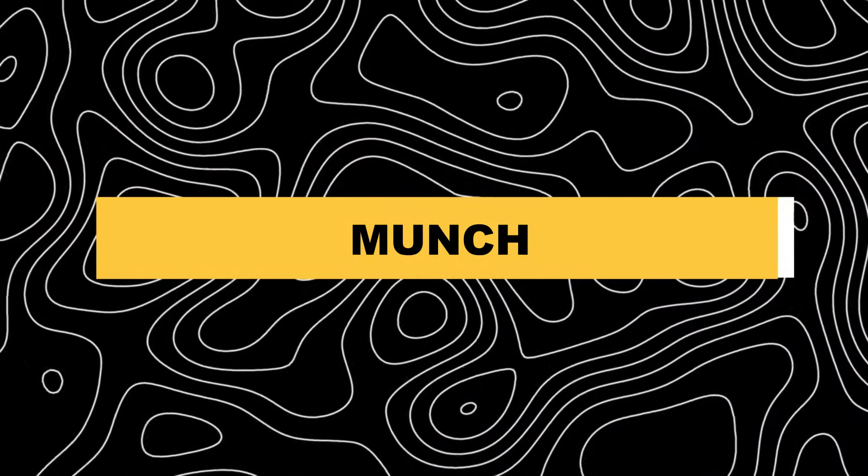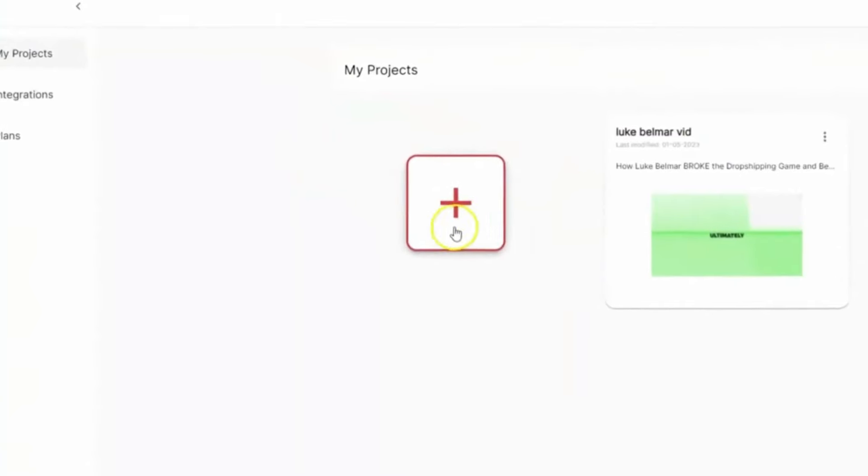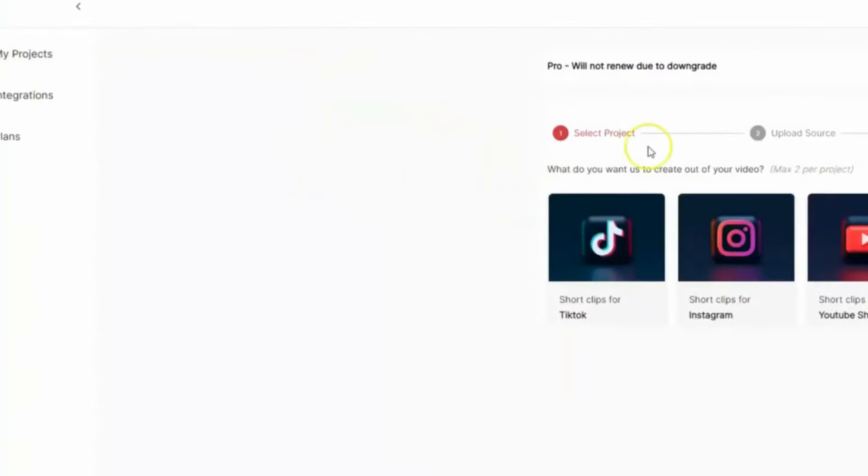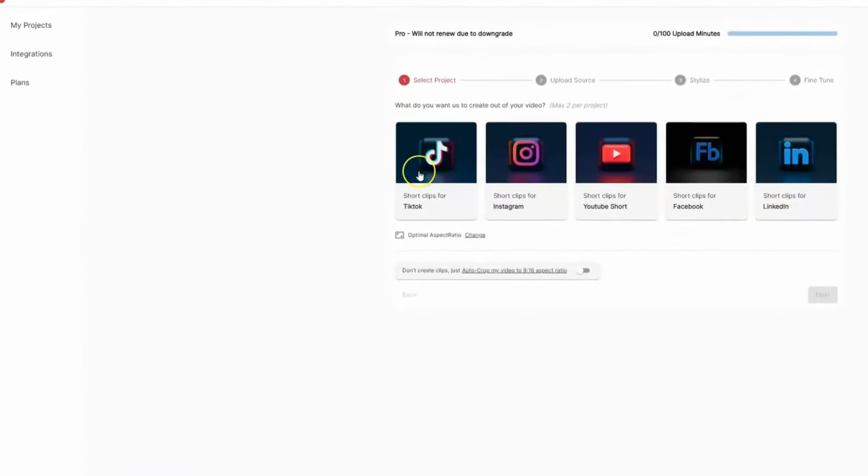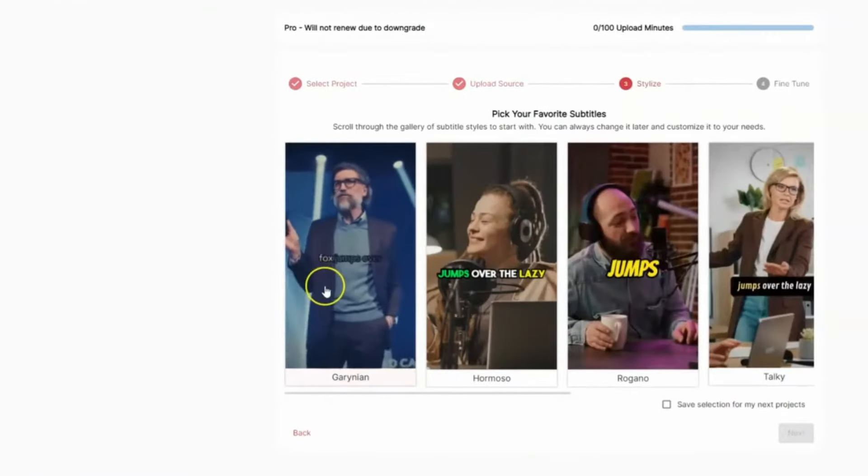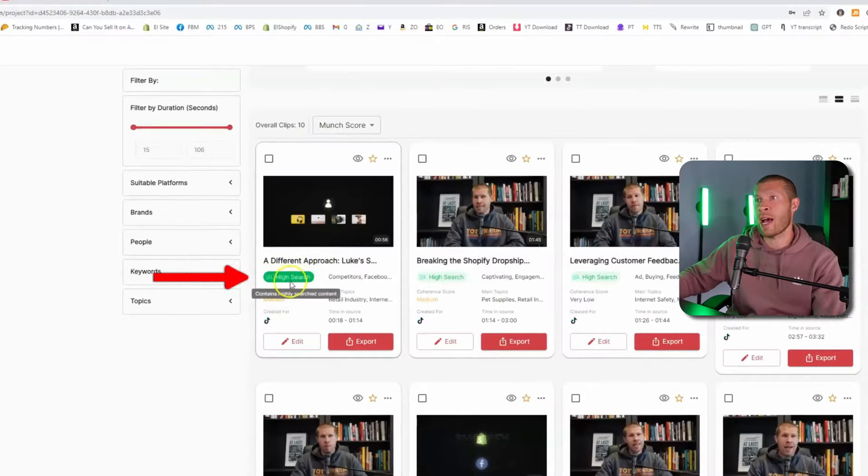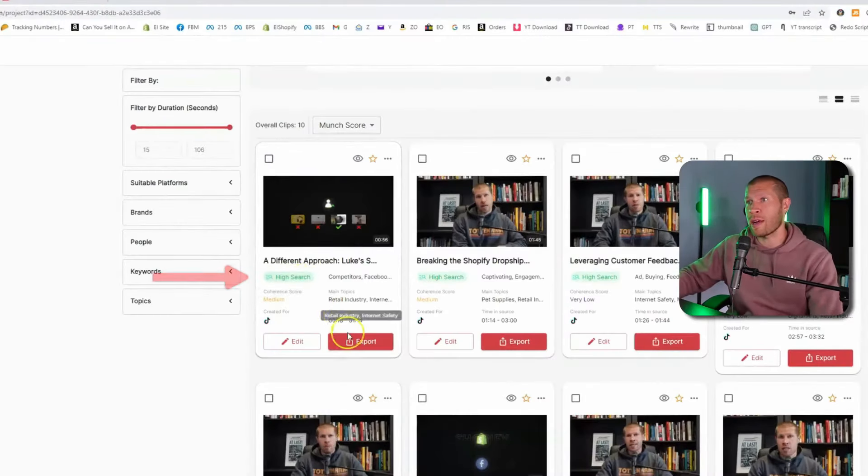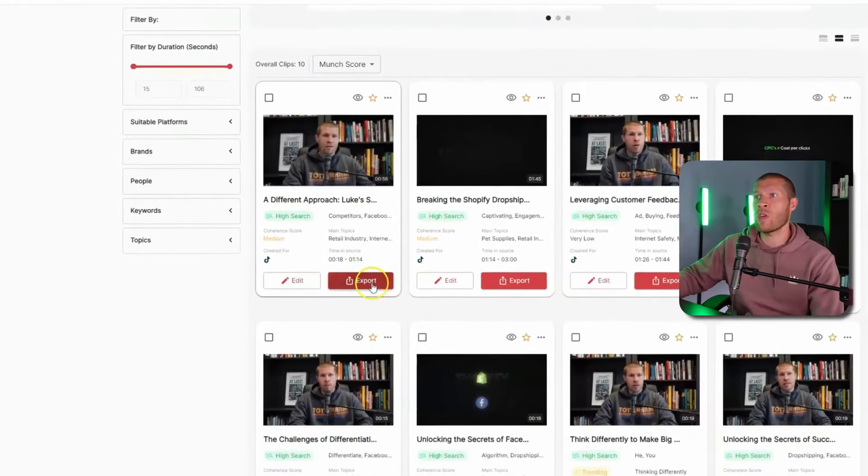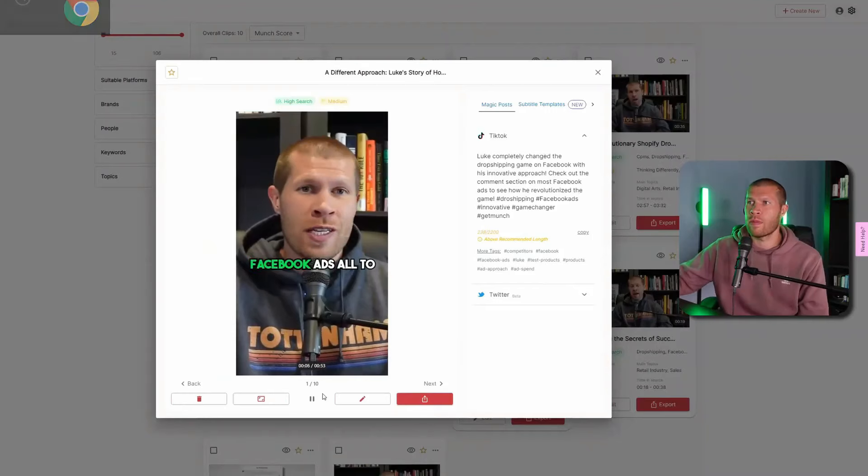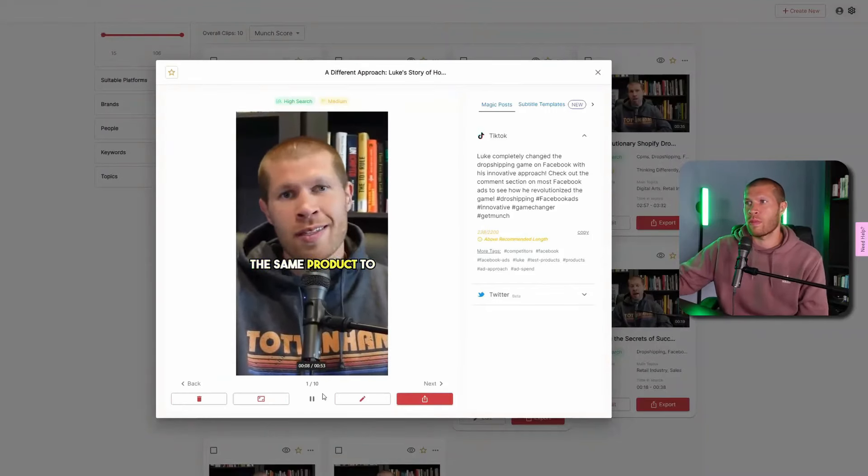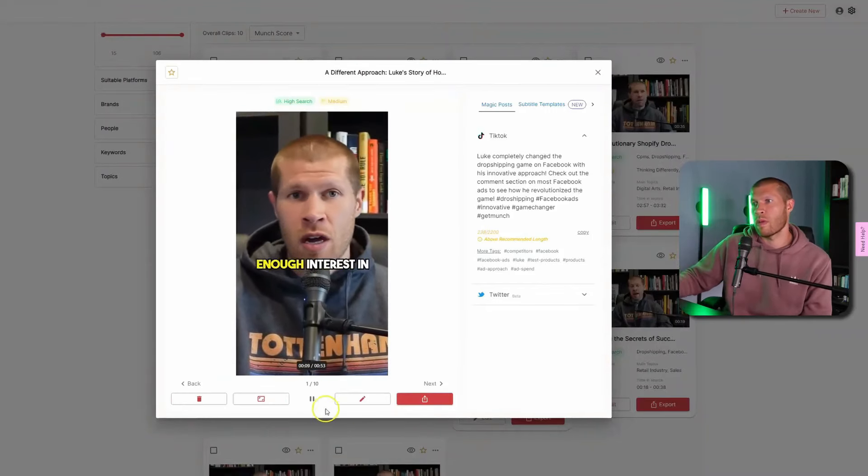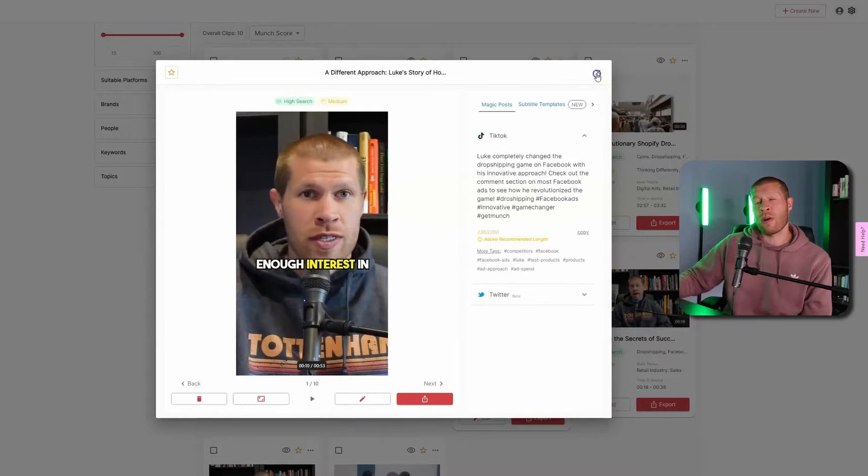18. Munch. Munch efficiently extracts the most captivating sections of your video using AI technology. This AI video tool is designed to be user-friendly, making it accessible for beginners. It offers time-saving features such as auto-caption generation, smart cropping, and various other functionalities that enhance the storytelling in your videos.